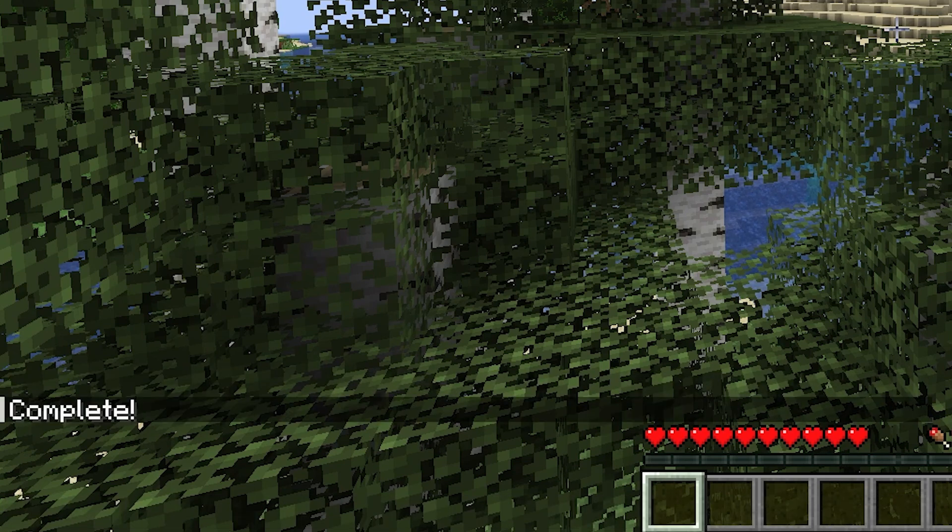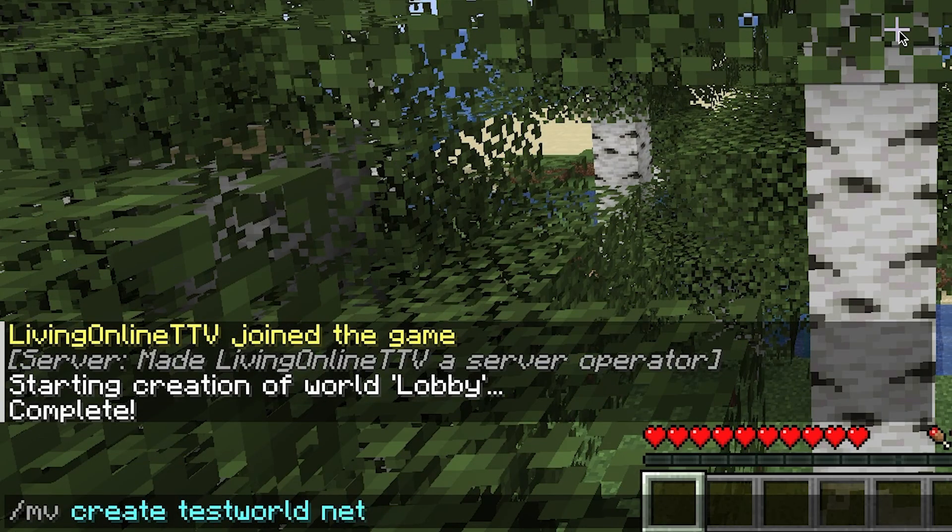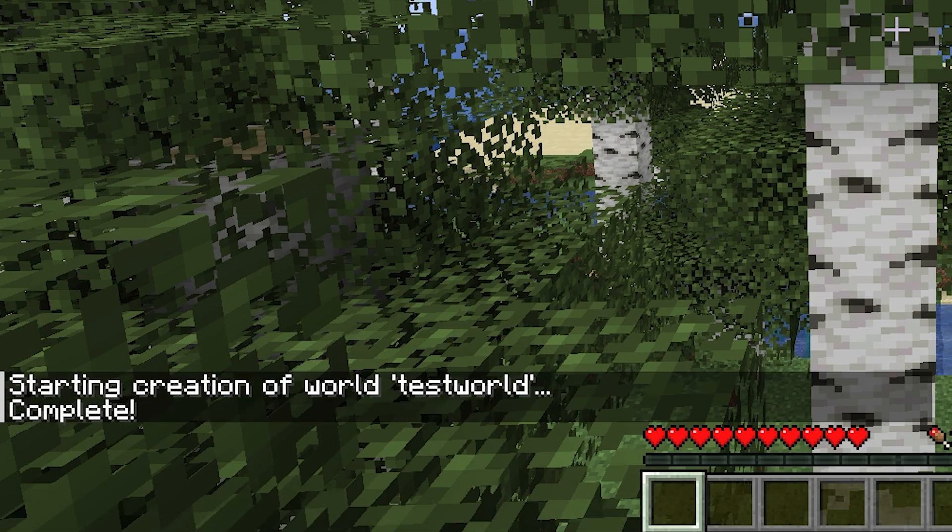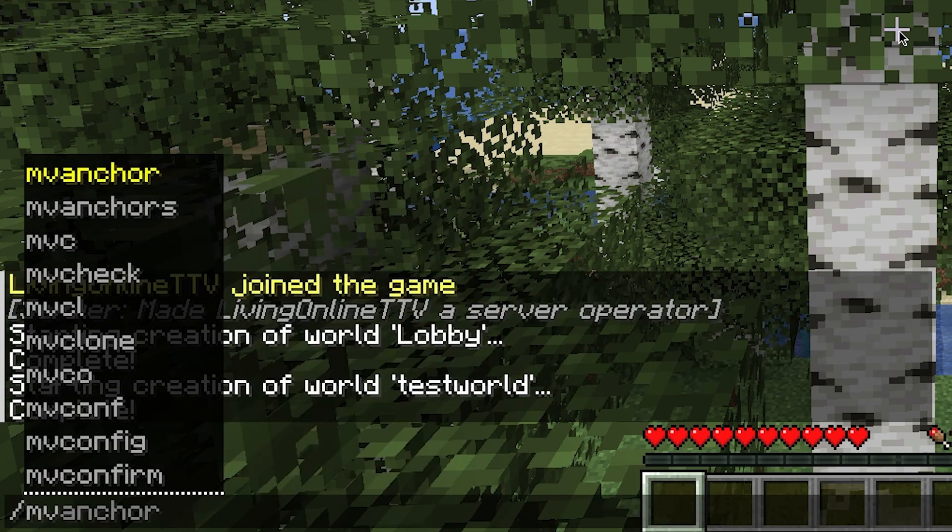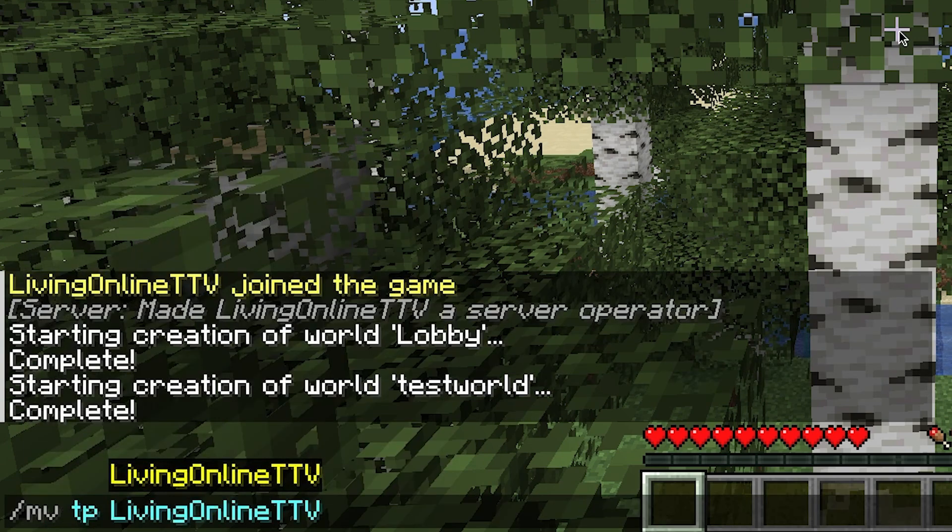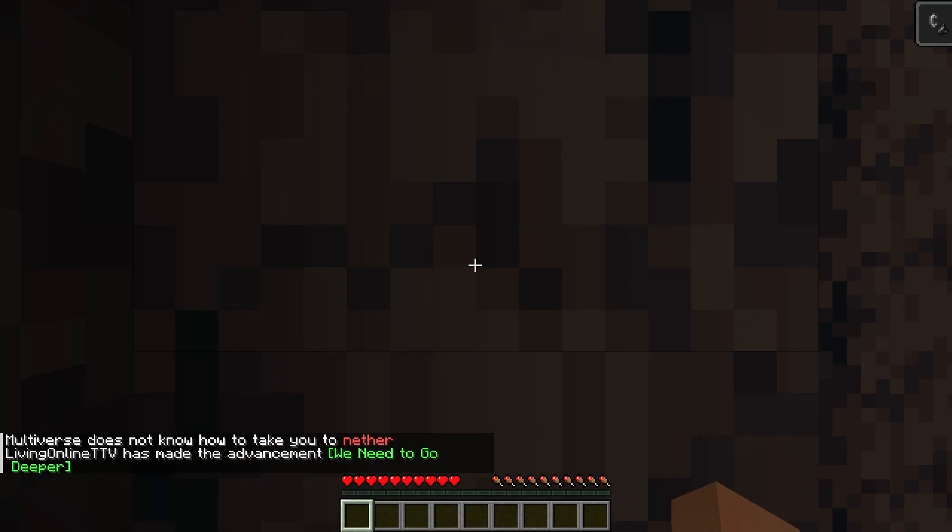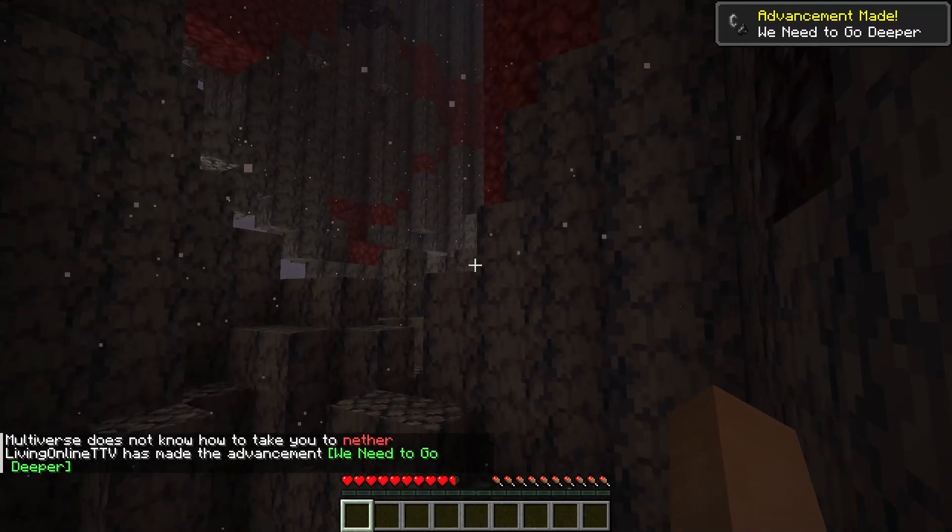You can create other worlds as well if you'd like by entering the same command. The world types you can get are normal, nether and normal tflat. To teleport between the different worlds we've just created, you can use the command slash mv tp, the player name and the world name. Replace that with your world name and then, tada, you should be transported to it.